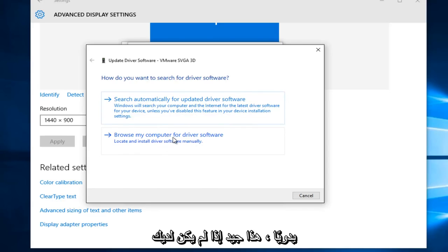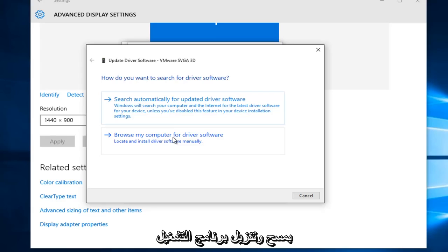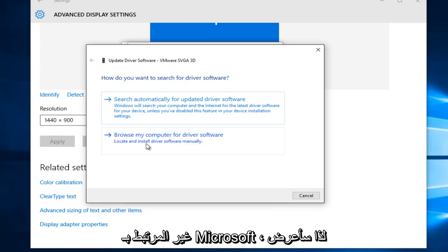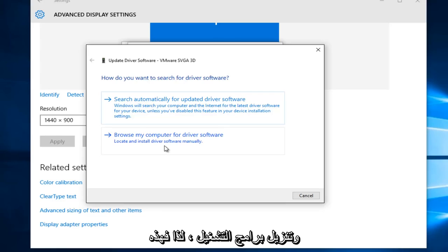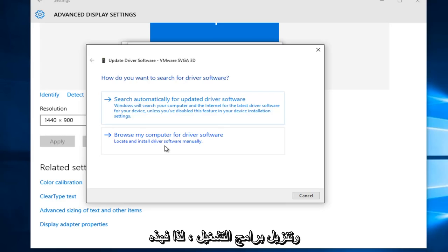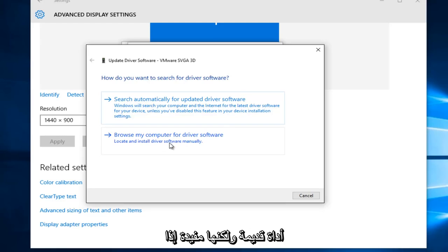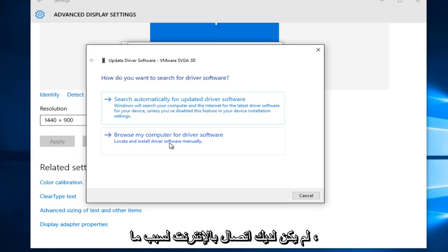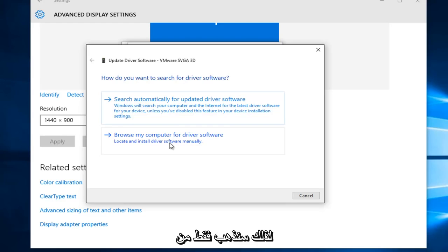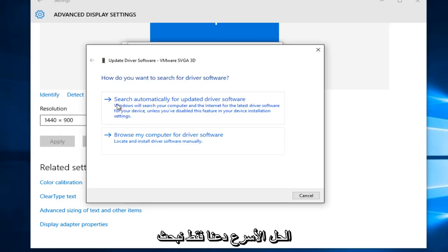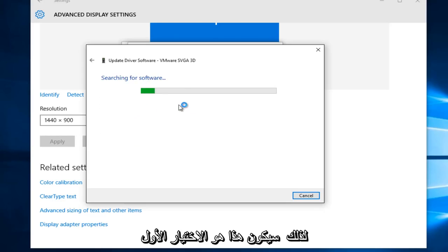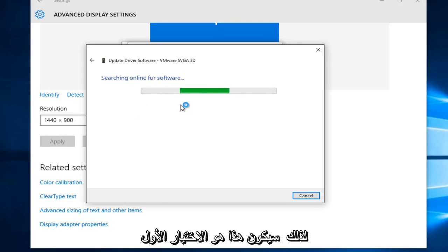This is good if you do not have a tool online that will automatically scan and download driver software that's non-Microsoft related. As I'll show later on, NVIDIA and AMD both offer automated tools that will scan and download drivers. So this is kind of an obsolete tool, but it's useful if for some reason you do not have internet access. So for simplicity's sake and hopefully the quickest solution, let's just search automatically for updated driver software. So that would be the first selection on this list.